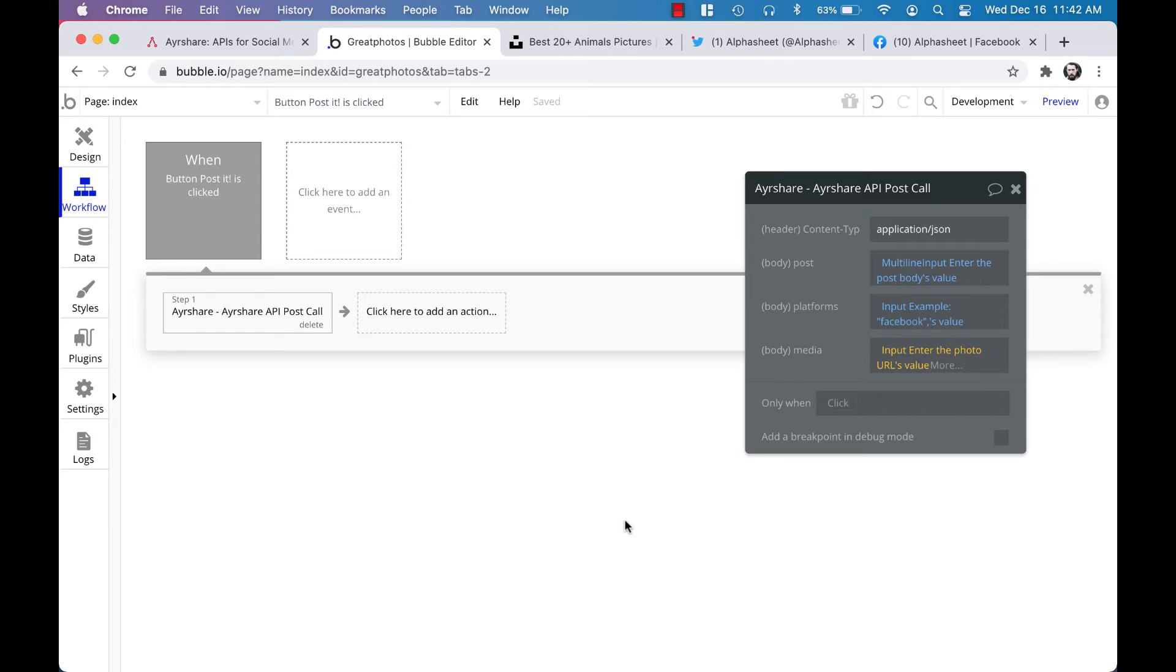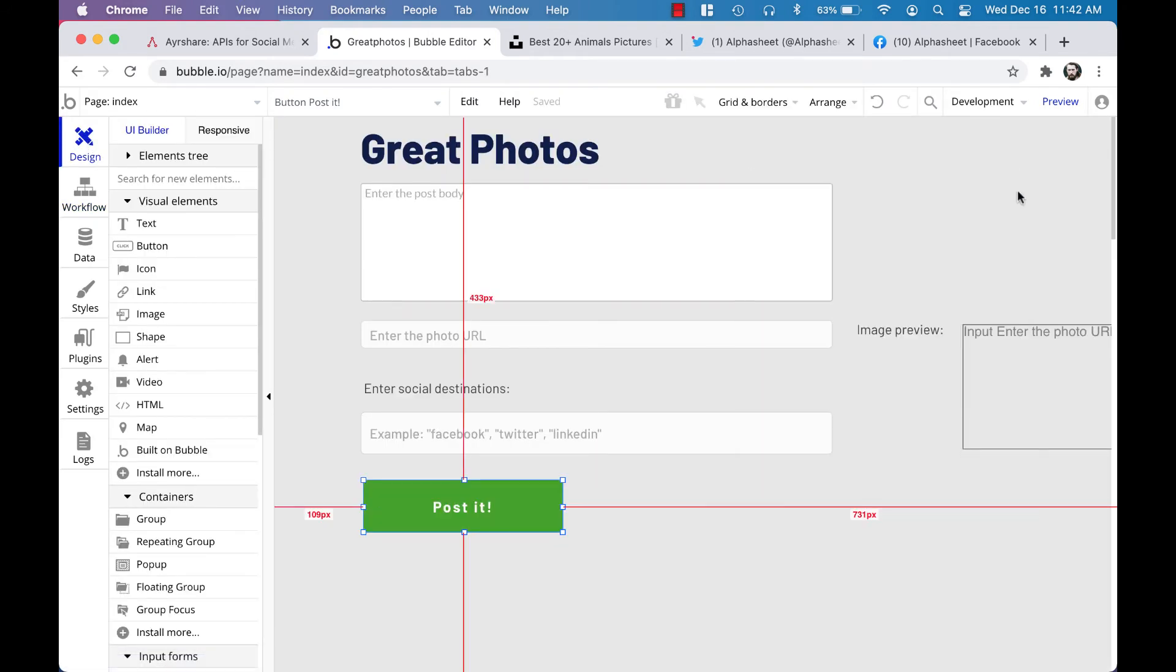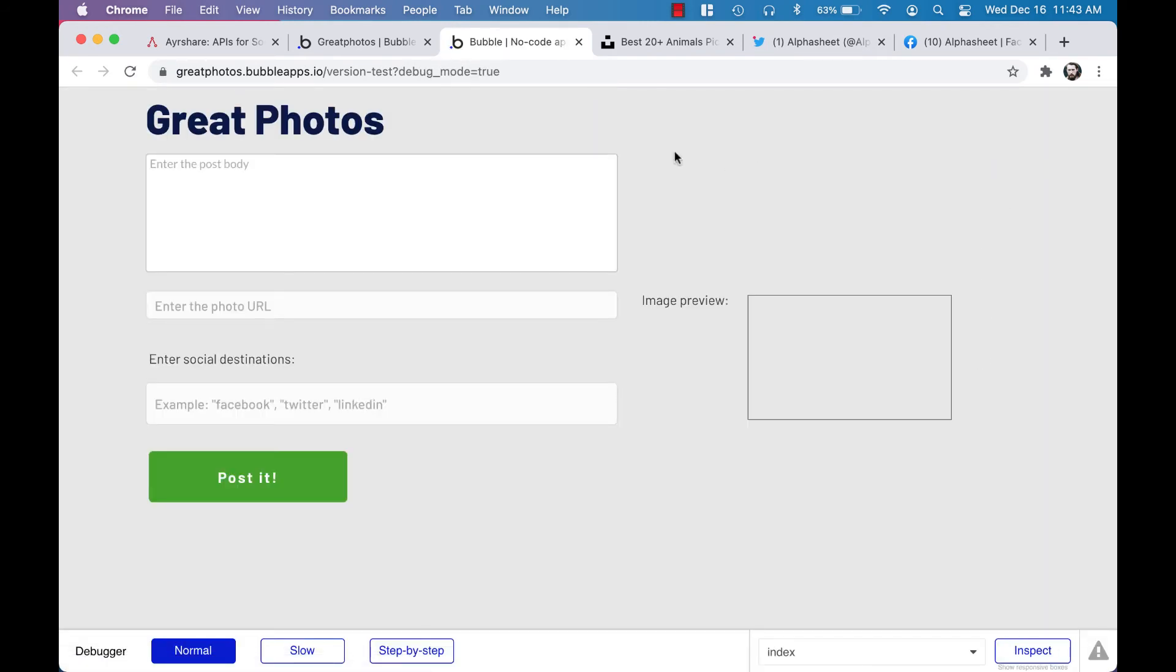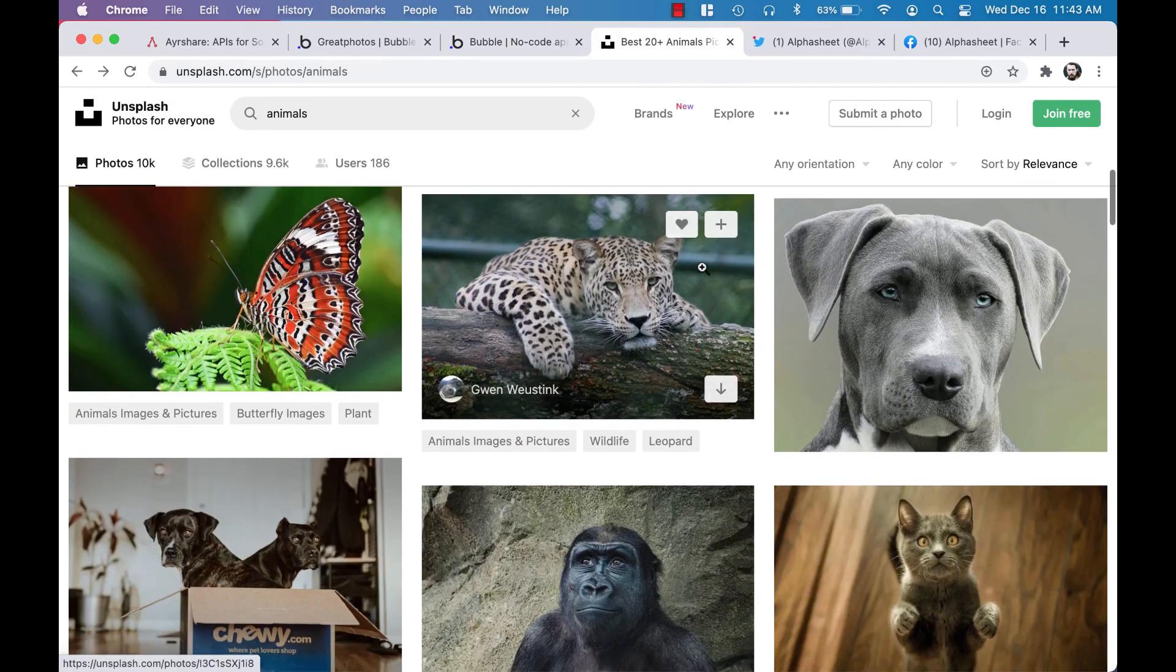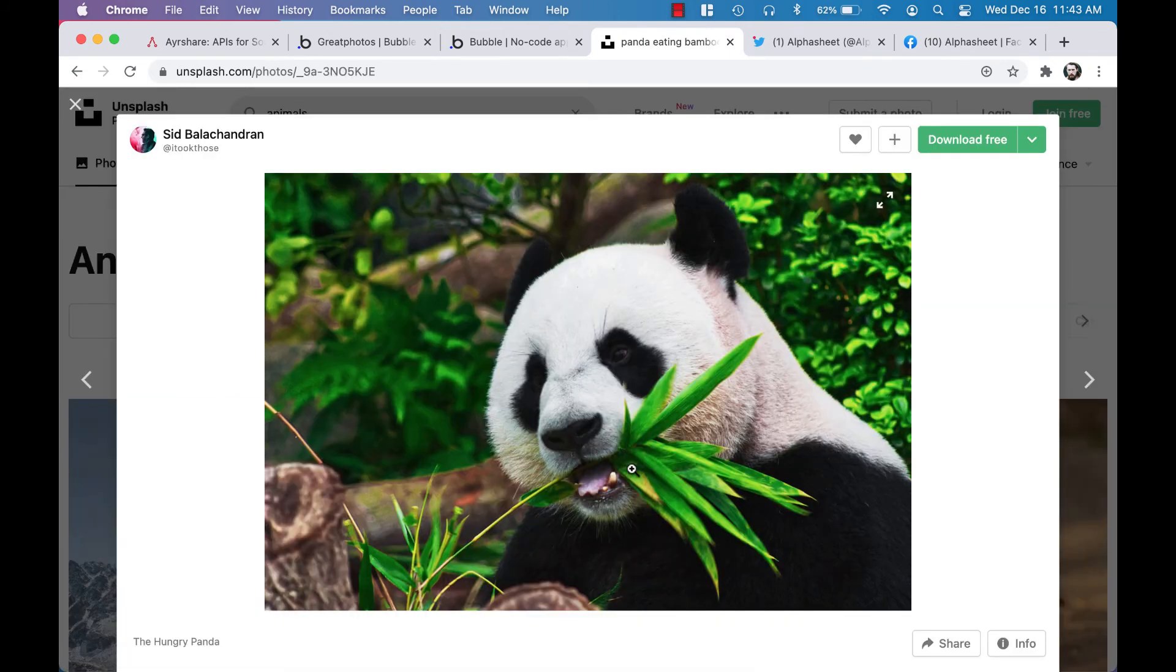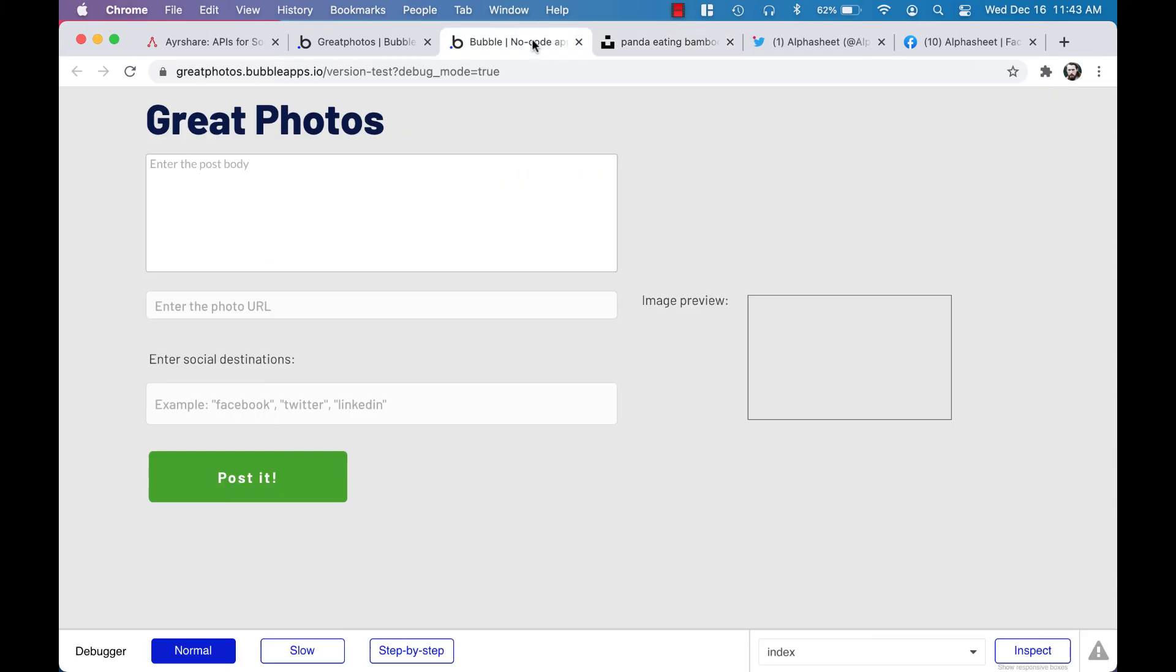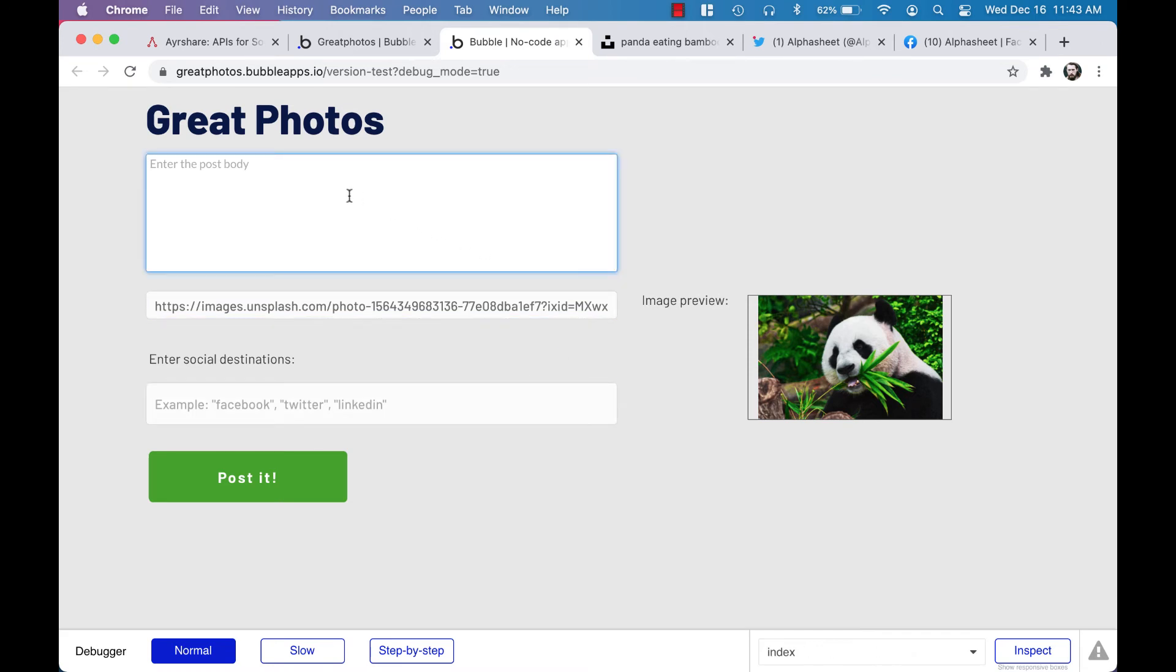Now we can go back to the app design and try it out. So let's click preview and run the app and create a post. I'm going to go to Unsplash to find a nice photo for our post, and why don't we pick this nice panda photo. I'm going to right-click and copy the photo address and paste it into the box for the photo URL. The image preview confirms that we have the right photo.